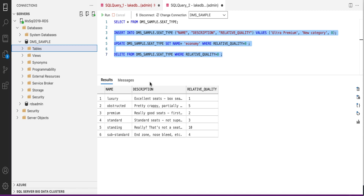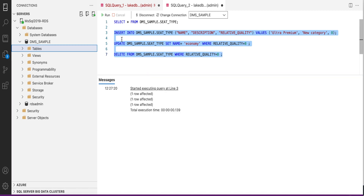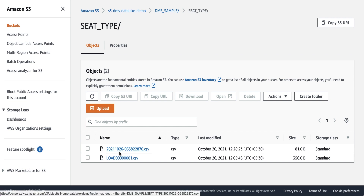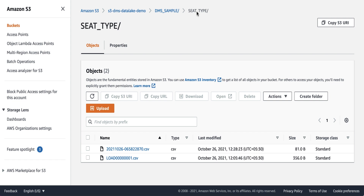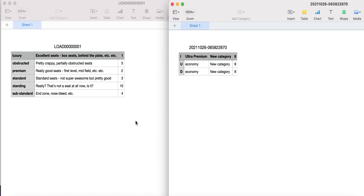Let's run some sample DML statements — we've done an insert, an update, and a delete on the seed type table. Going back to the S3 console, you can see a new file was generated under the DMS sample seed type table. Downloading both files to review their content: the first dump file contains our complete data export from full load. The CDC file has a different naming convention, and it contains an additional column indicating the type of operation performed — insert, update, or delete — which is very helpful when merging files in a data lake environment to produce the final curated file.